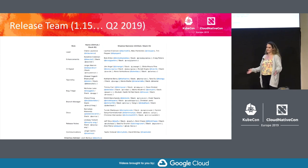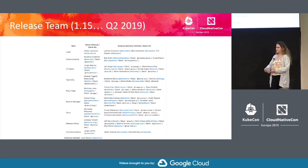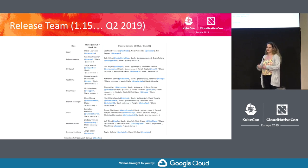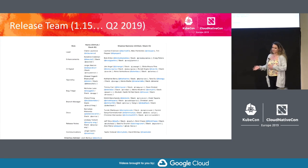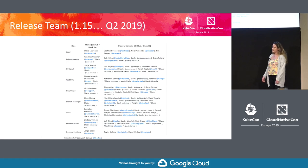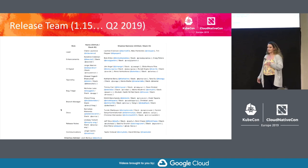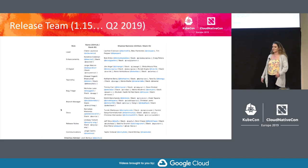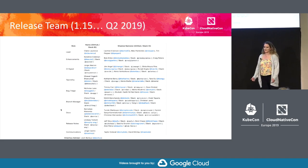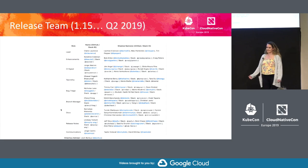We encourage folks interested in the release to join the calls to learn more. When 1.13 was about to kick off, they had an open call for shadows for roles. I looked through the handbook guides — for each of these roles we have public handbooks on GitHub describing what the role does and the responsibilities. I said enhancements looks kind of cool, so I volunteered to be an enhancements shadow in 1.13. Each release is about a quarter — 10 to 12 weeks — not a huge time commitment to try something out. Turned out I really enjoyed working as an enhancements shadow, and when my lead Kendrick asked if I wanted to take the lead role, I said sure. So I was the enhancements lead for 1.14.